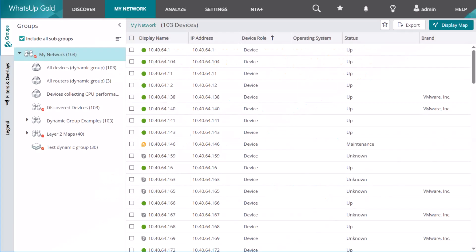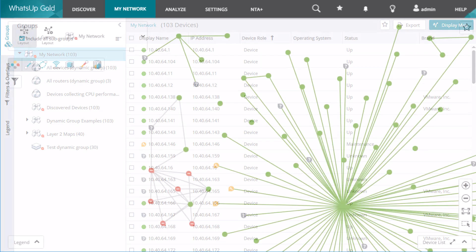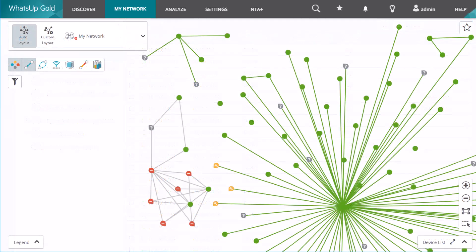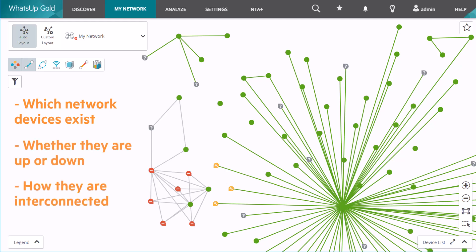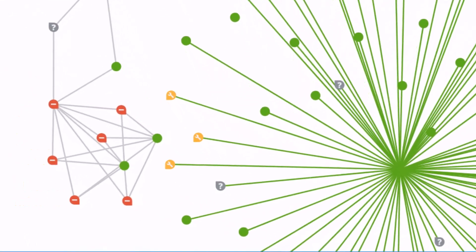The My Network tab shows your monitored devices either in a list view or map view. The map uses layers 2 and 3 to find assets and build an intuitive diagram to help you visualize which network devices exist, whether they are up or down, and how they are interconnected.